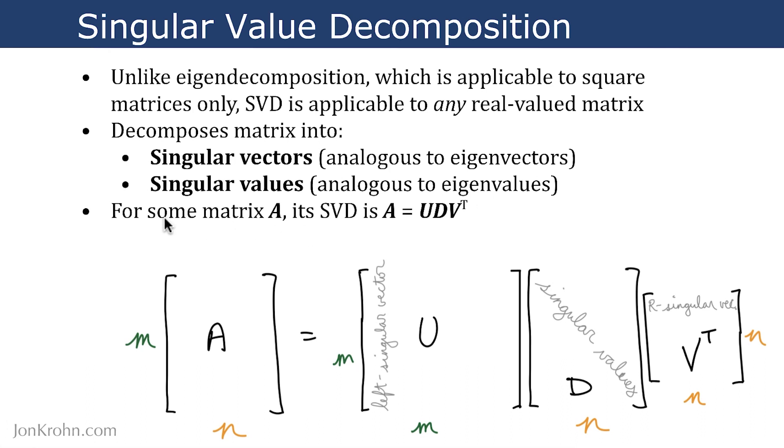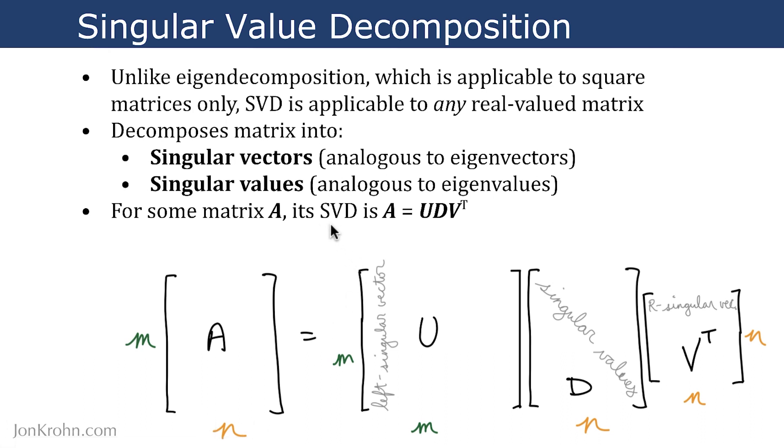For some matrix A, its SVD is given by this equation here. So if the matrix A has m rows and n columns, then its SVD will consist of these three matrices, U, D, and V transpose.